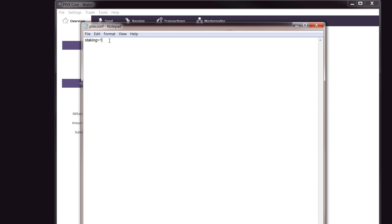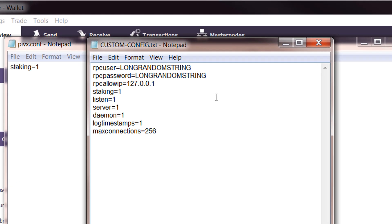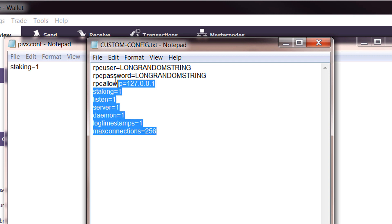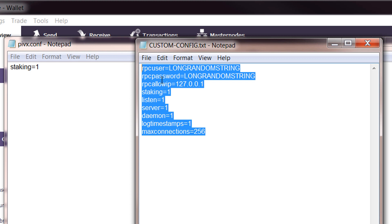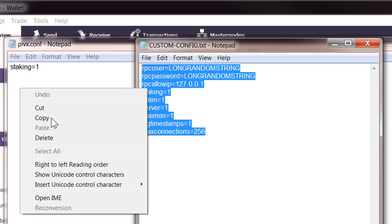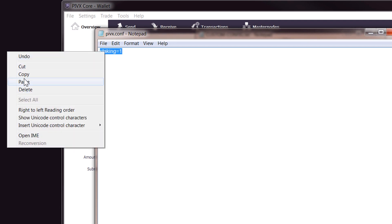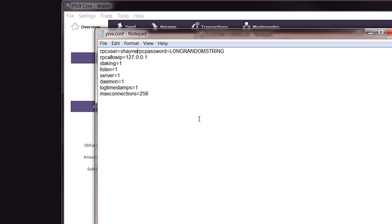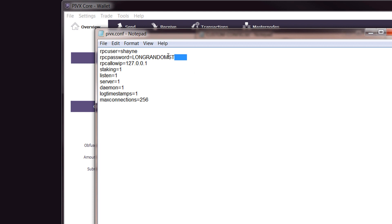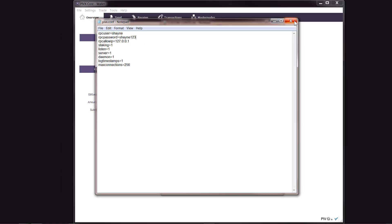What you may need to do is add additional code. This is the additional code that you will need to add. You can see that the staking=1 is here. This was actually added by default into the new version of the wallet, so you shouldn't need this, but for some reason, some people do. All you need to do is change these two to your own, make your own user up. I'll just call this Shane, and then on here for a password, I'll just call it Shane123, and then save it.